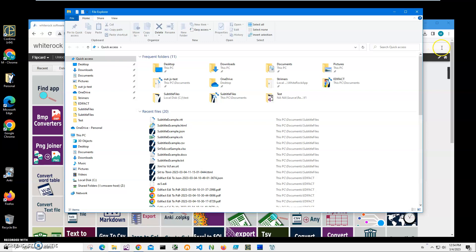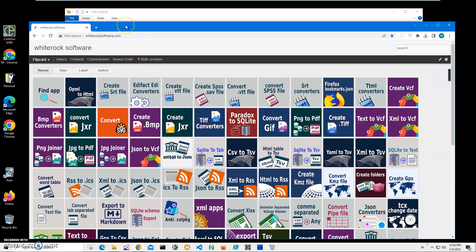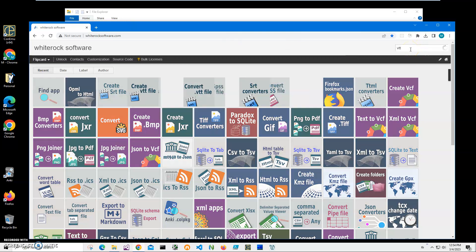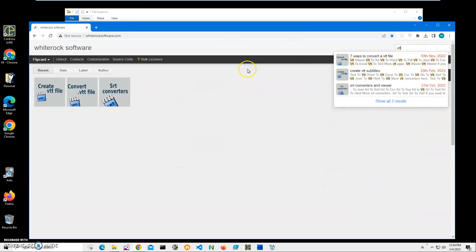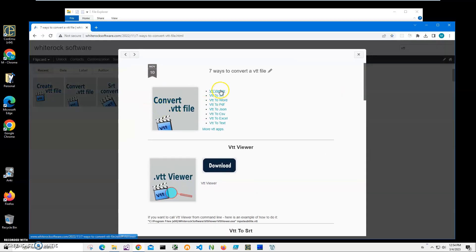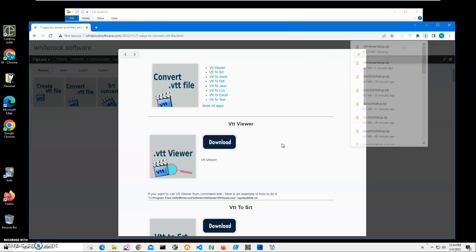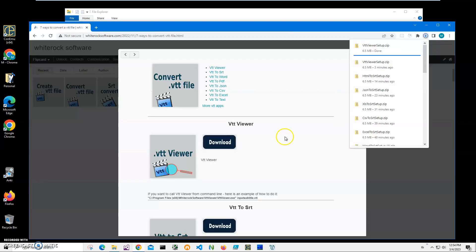To download the app, I will go to my website, click on search, and type VTT. I need this Convert VTT File page. I can click on VTT Viewer or scroll down to VTT Viewer and click on download button to start the downloading process. The archive will be downloaded to my computer.